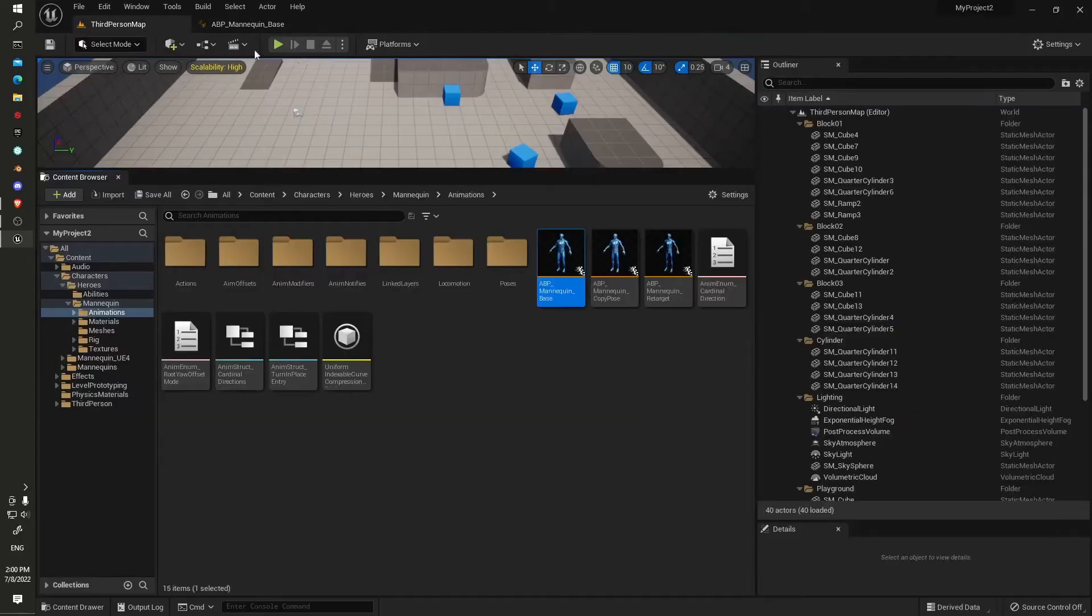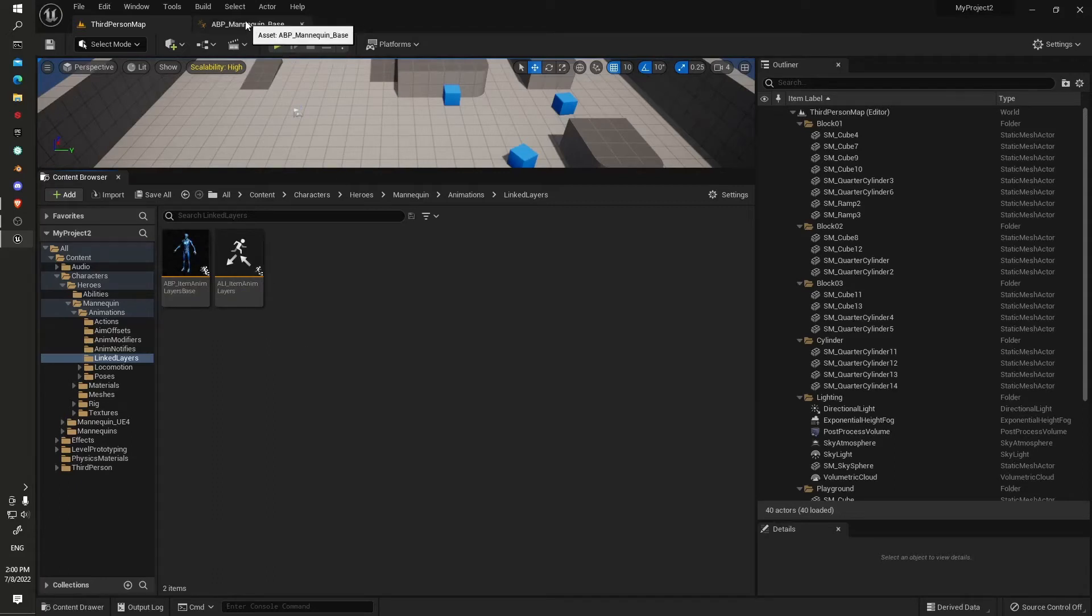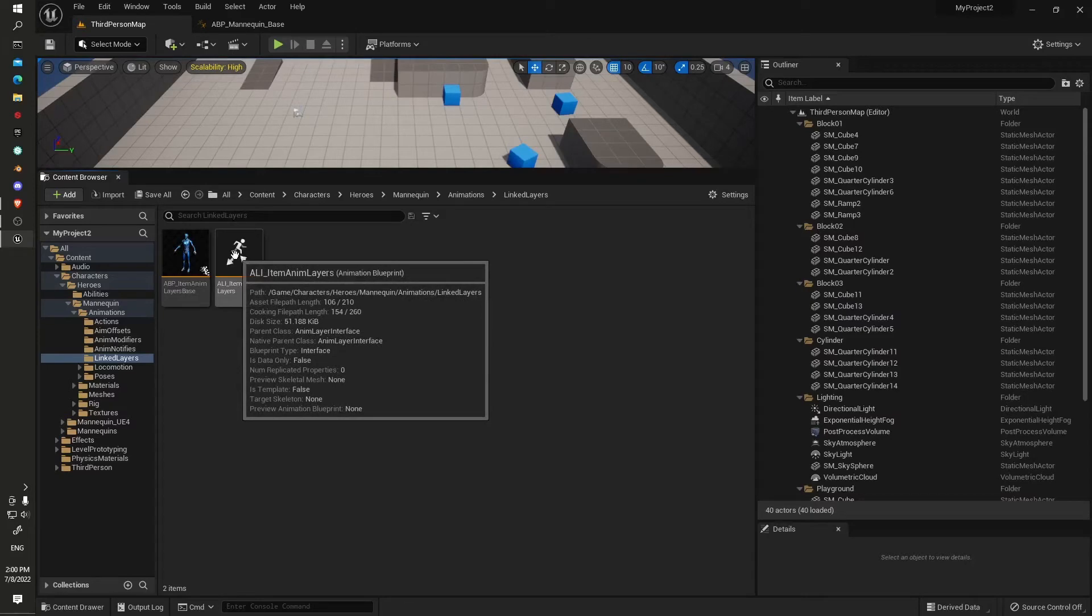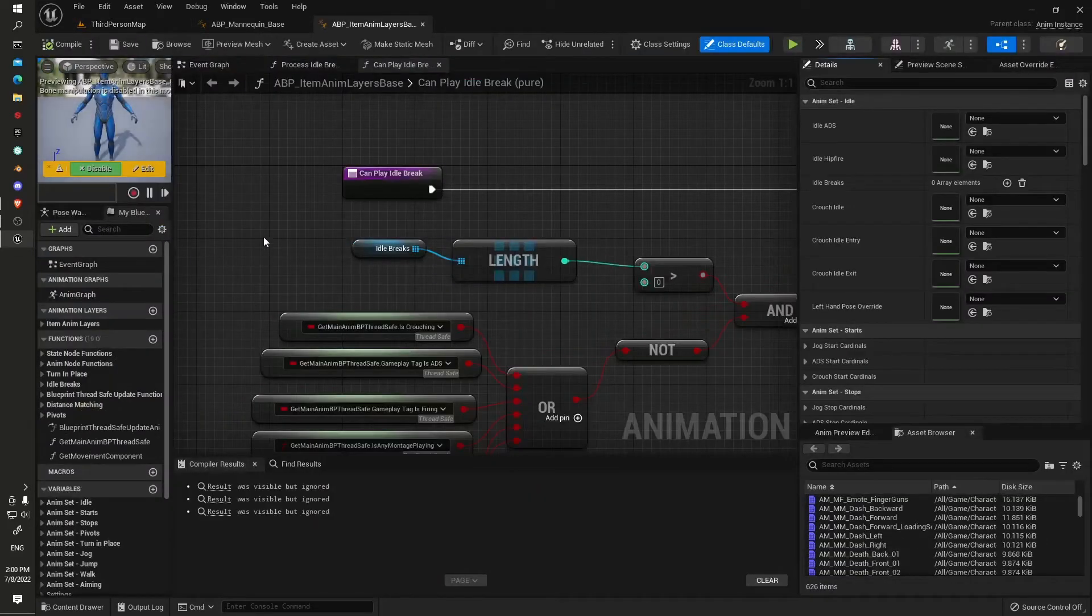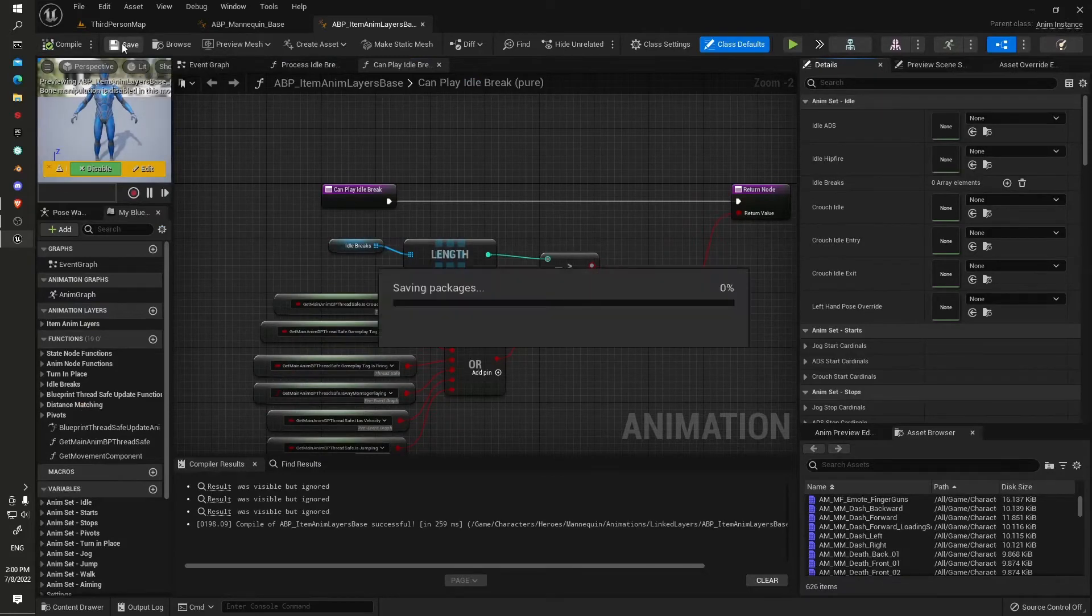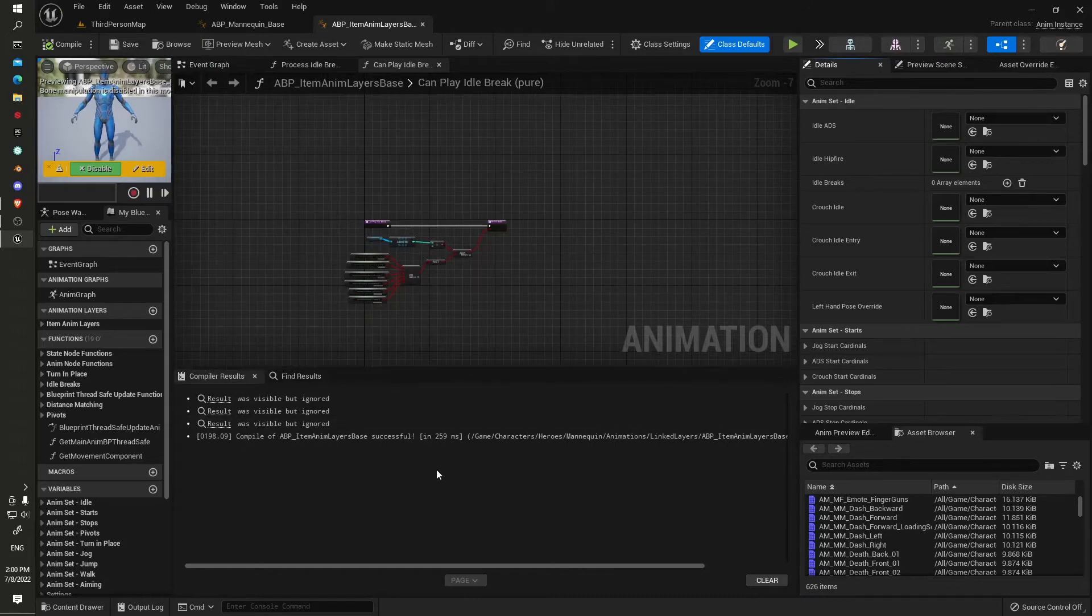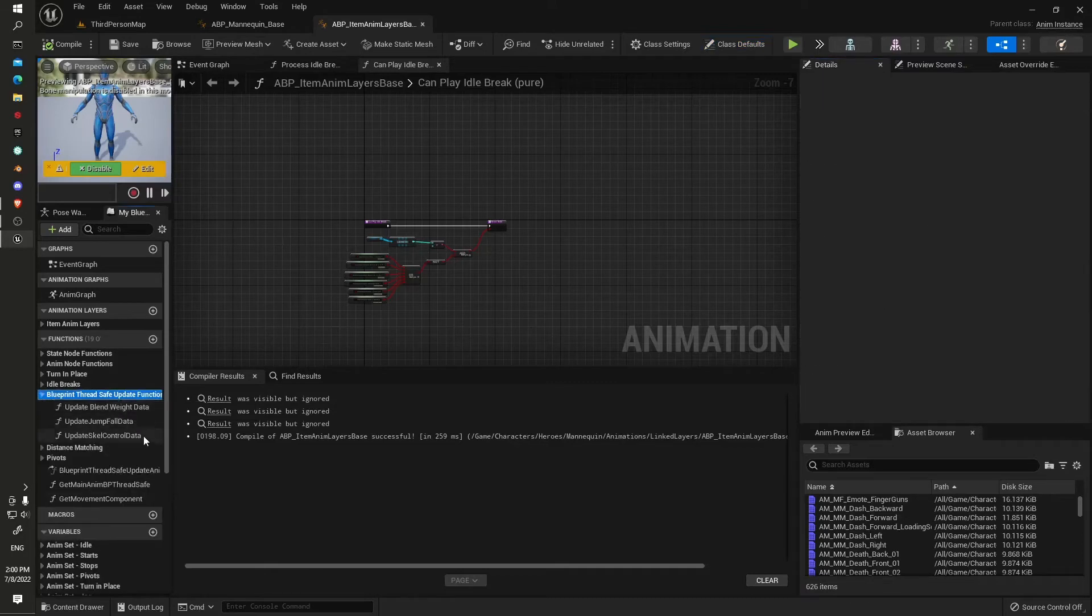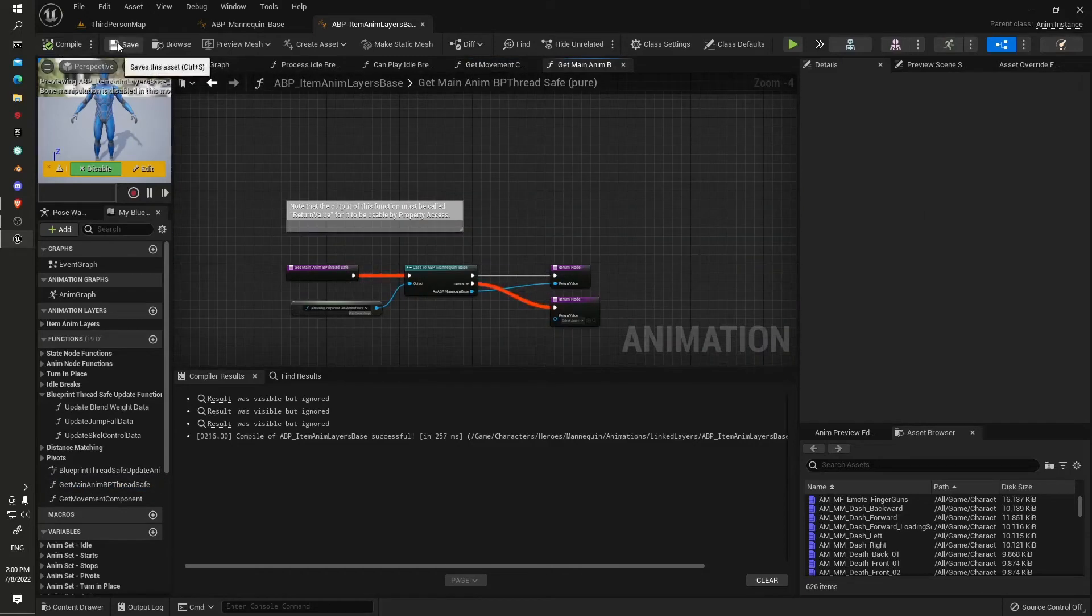Everything should be okay in there. Now we look in our linked layers. Everything between the layer base and the mannequin base was transferred through our interface here. We'll just jump in here and see if everything is right. Compile, save, no errors popping up, which is good.